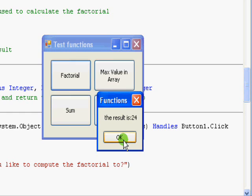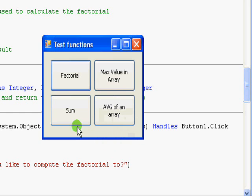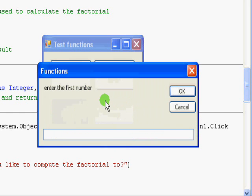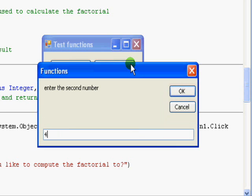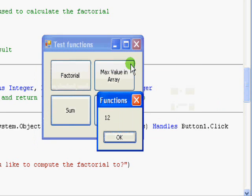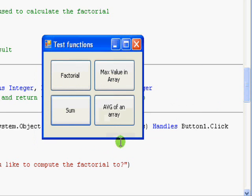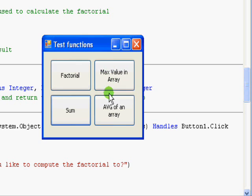Same for sum. You will enter a number, a second one, a third one, and you will get the total. Now you can also have another function that works with arrays. This one is used to find the maximum number in an array.